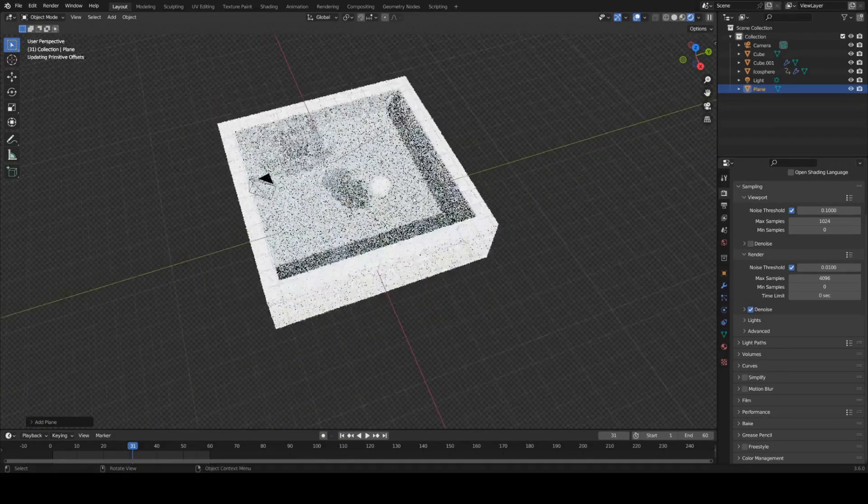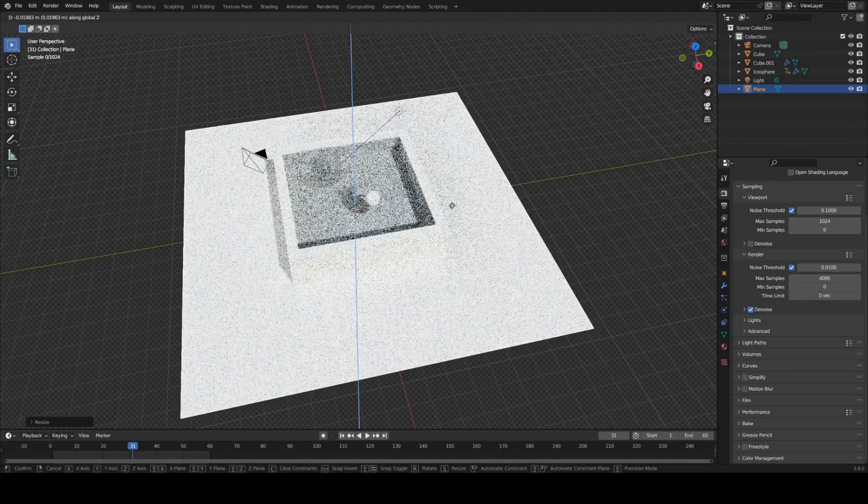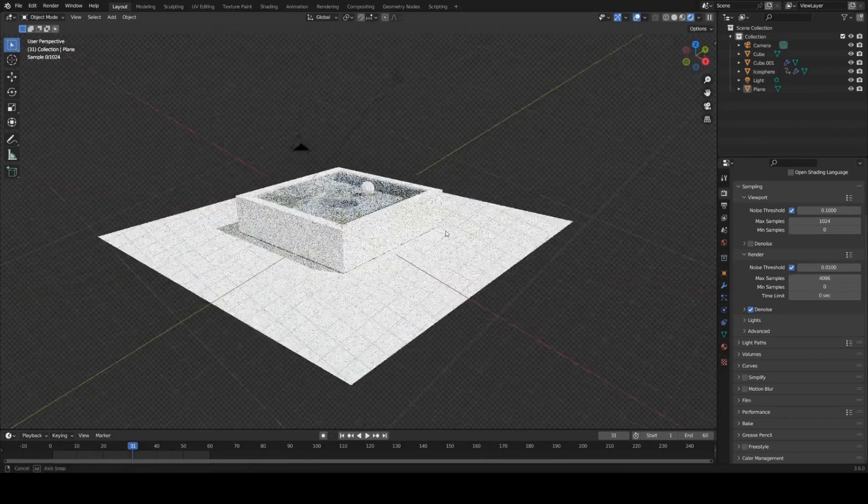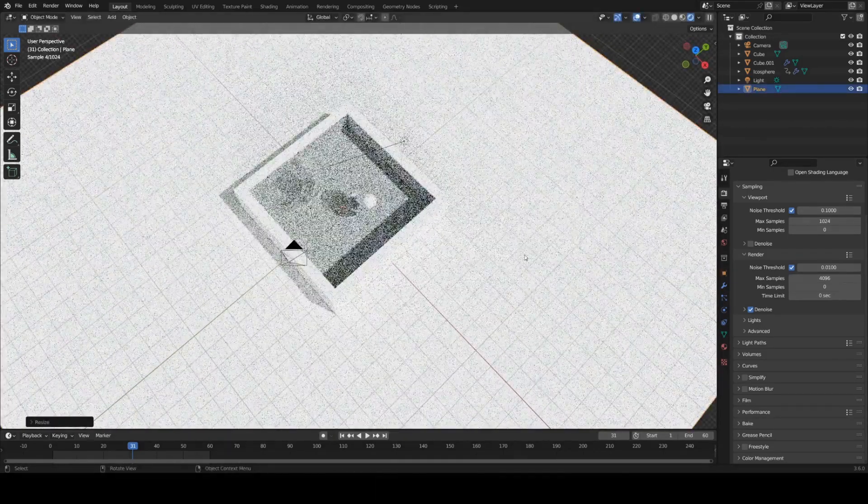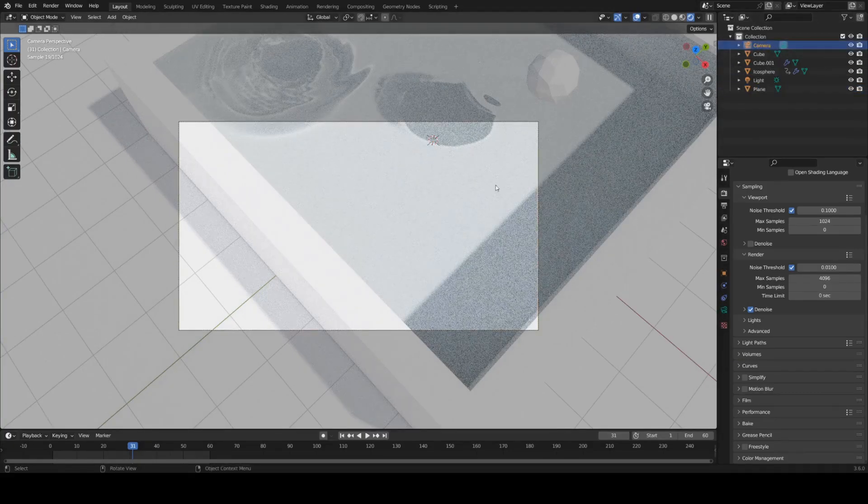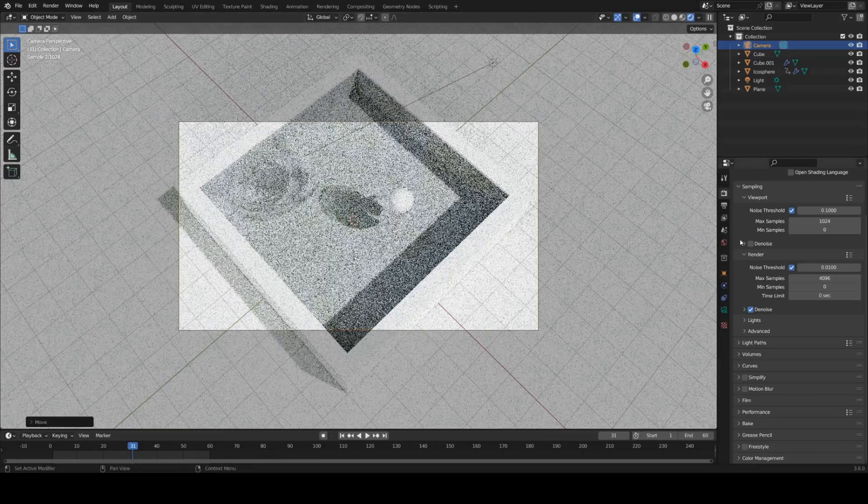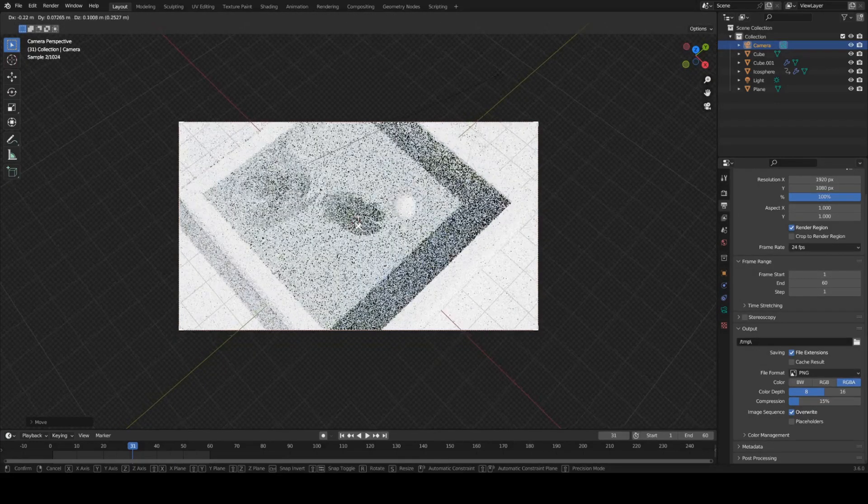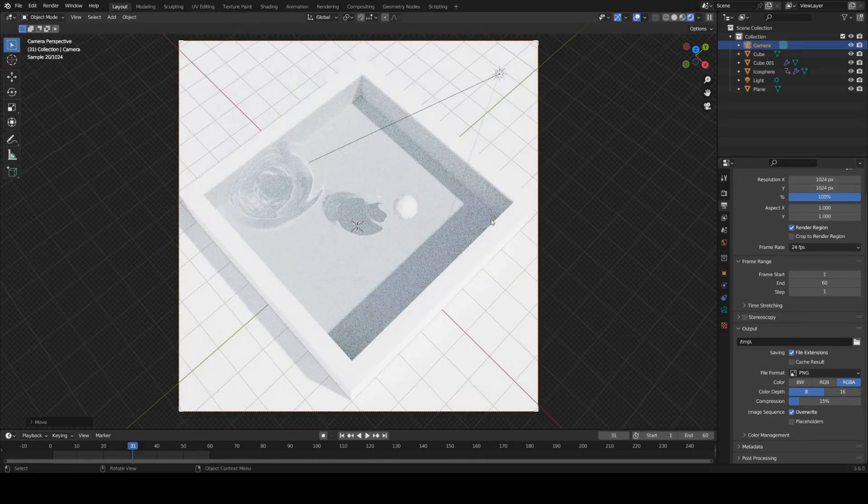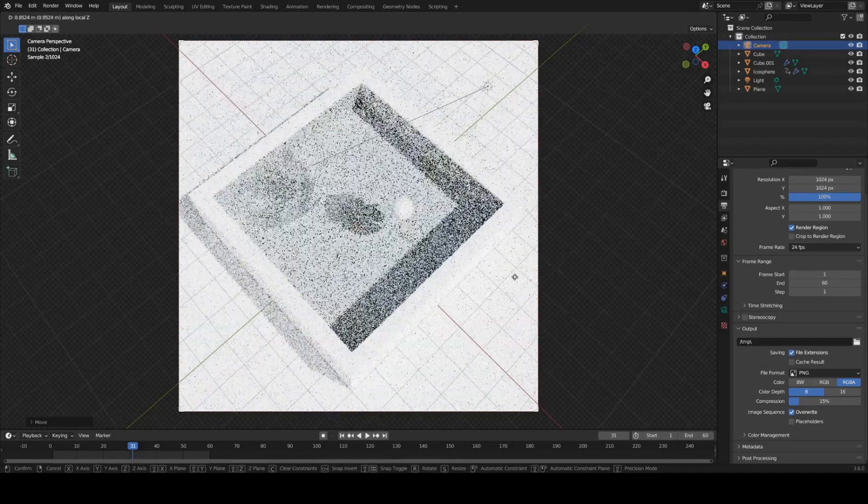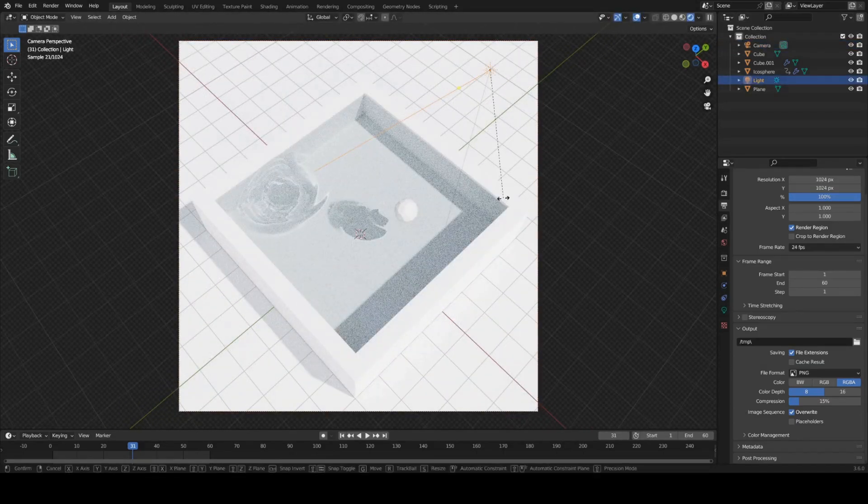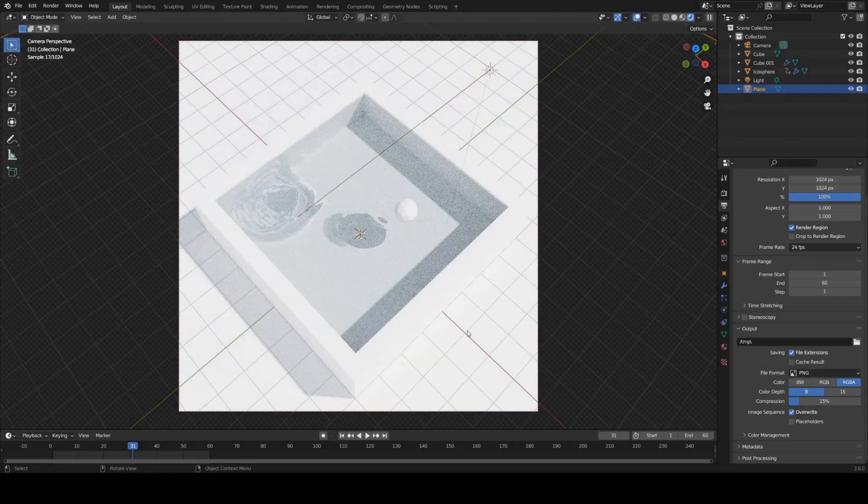Now let's drop in a plane for our floor. Make sure it's below our cube so that it doesn't go through the pool. Scale it up real big. Go into the camera view. Grab our camera here and move it around. I'm going to select render region just to speed things up a bit. Give it a square aspect ratio. Something like that.